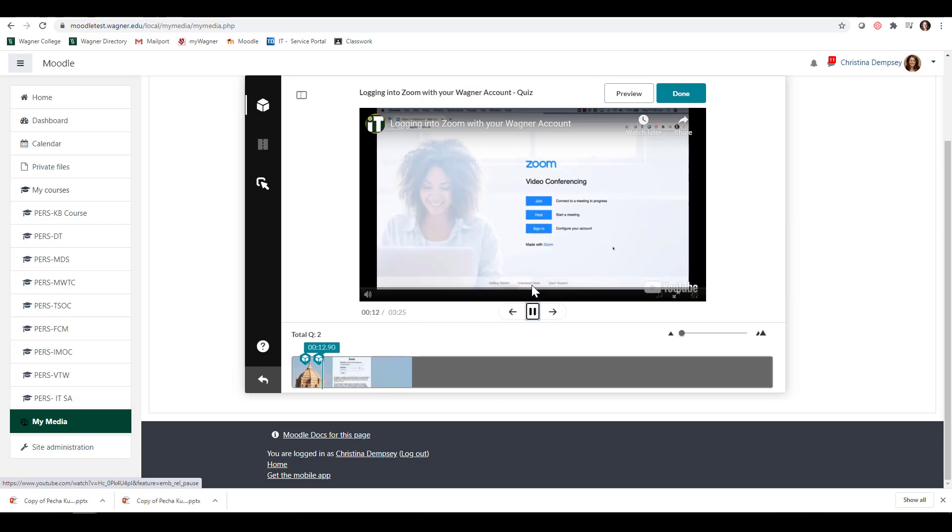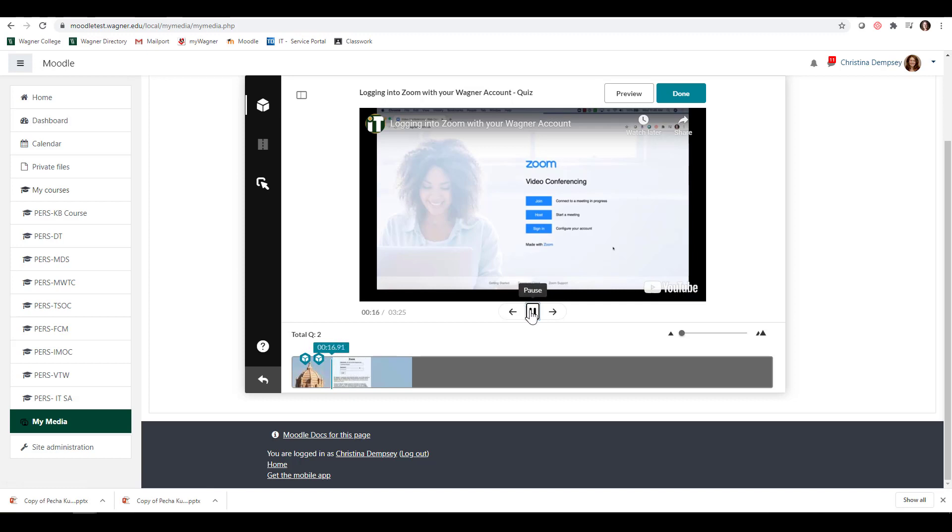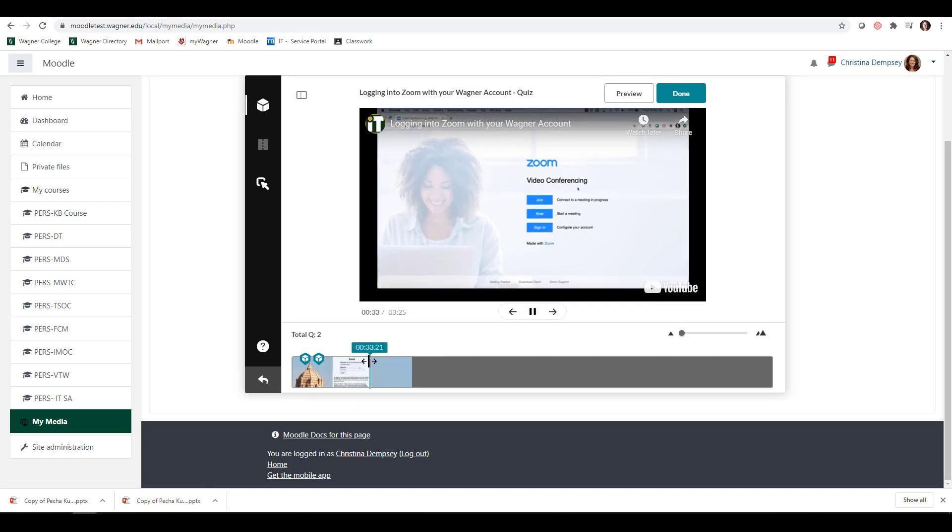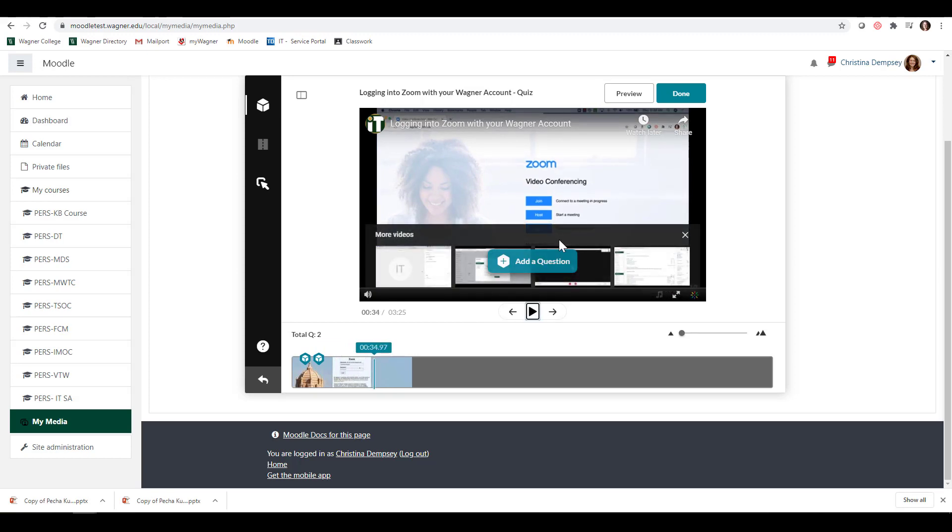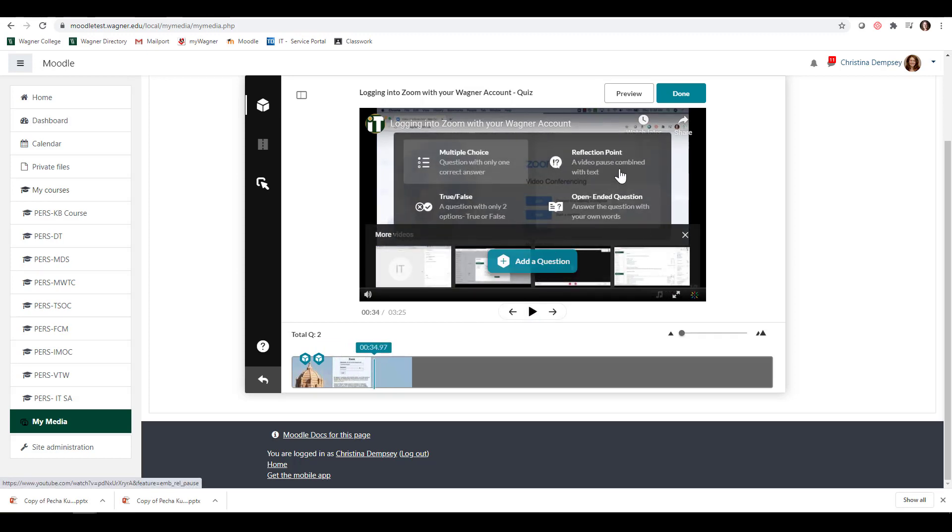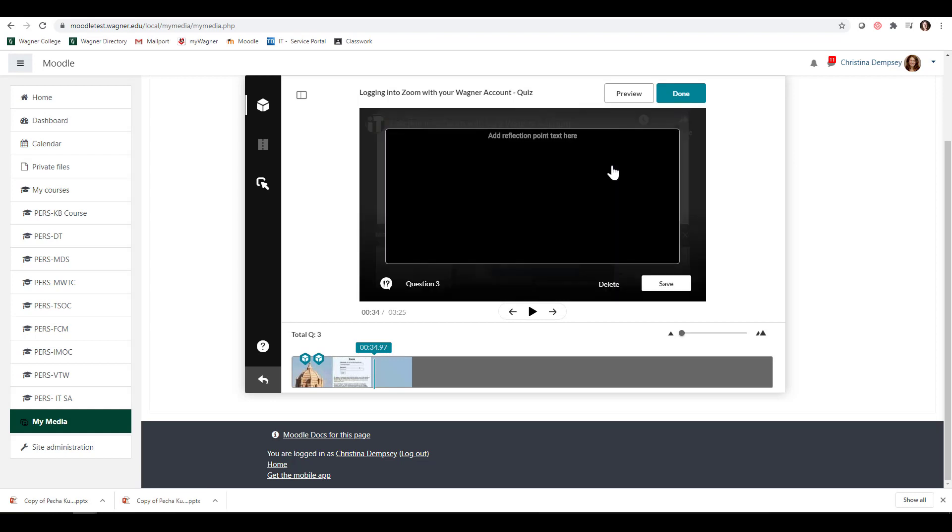I can go forward if I want here, if I know where I want to put the question. I'm going to click Add a Question. The other two options include Reflection Point. I can say pay attention to this part. This is just something that maybe you want to say to them.